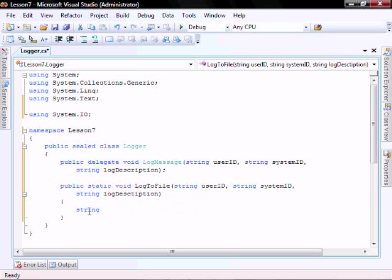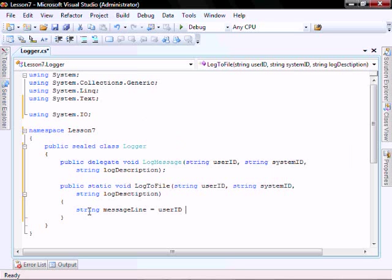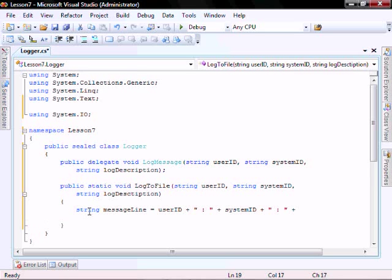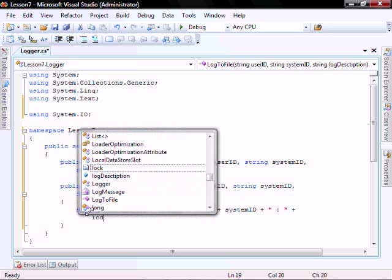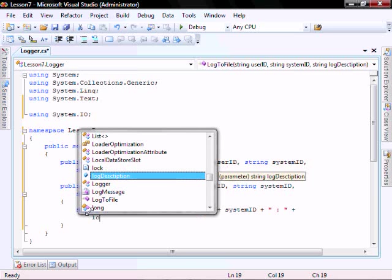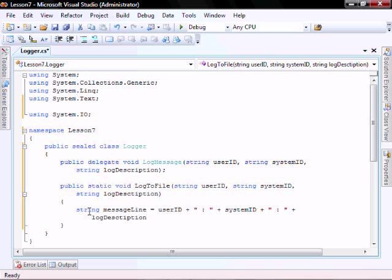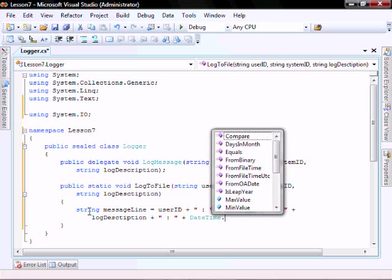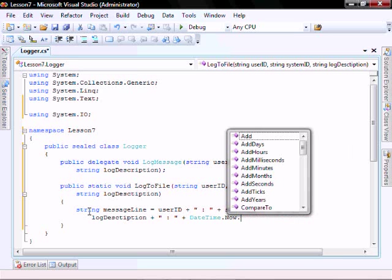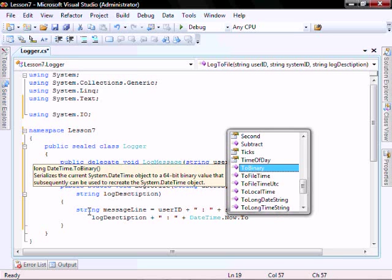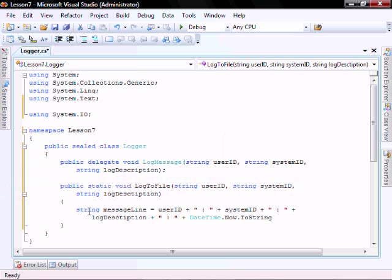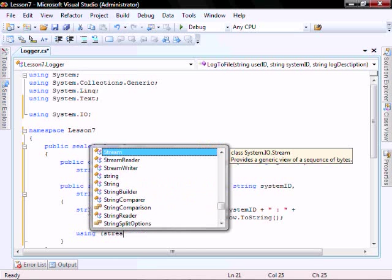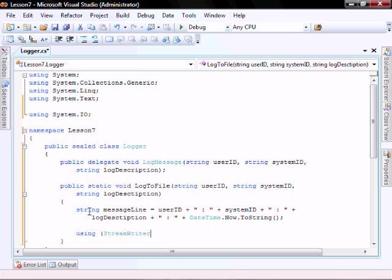So let's add the logic. String message line equals user ID plus system ID plus log description plus date time dot now dot to string.